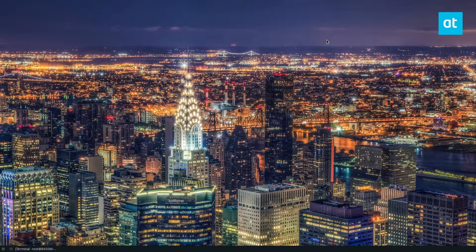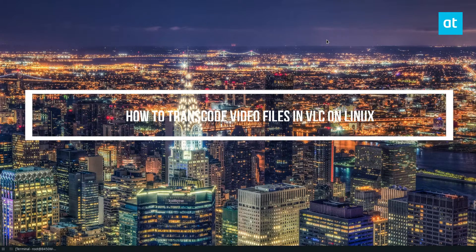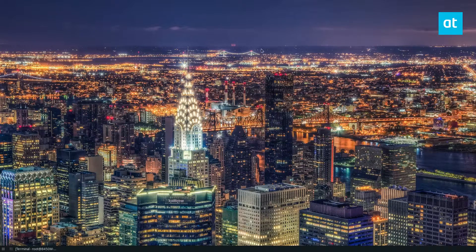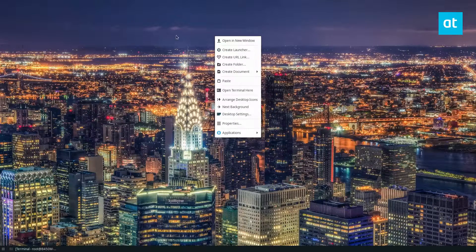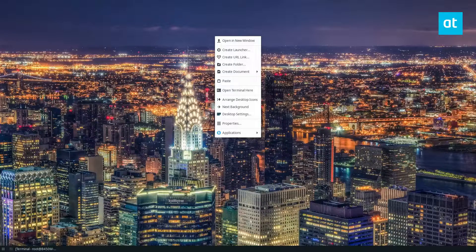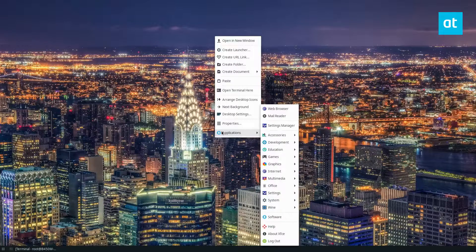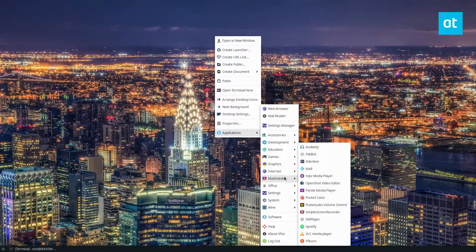Hey everyone, Derek here from Addictive Tips. In this video I'm going to show you how to transcode video files using VLC. To start off you want to install VLC — instructions on how to do that are in the description of the video and in the article that I wrote. After that you can just open up VLC.